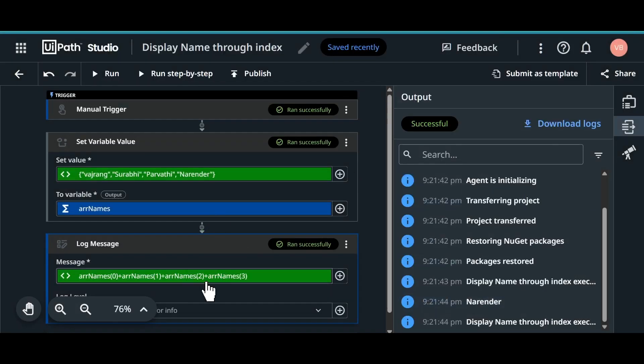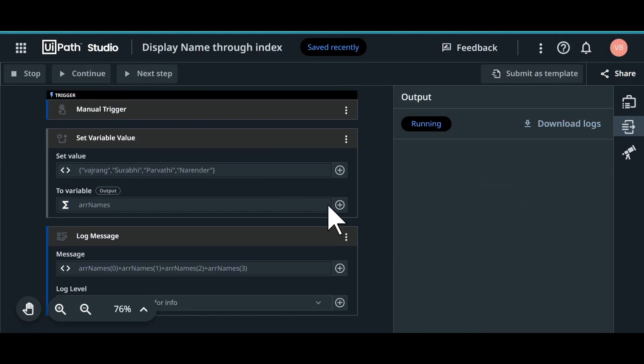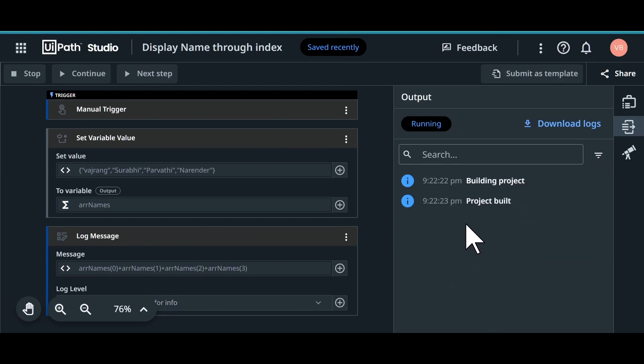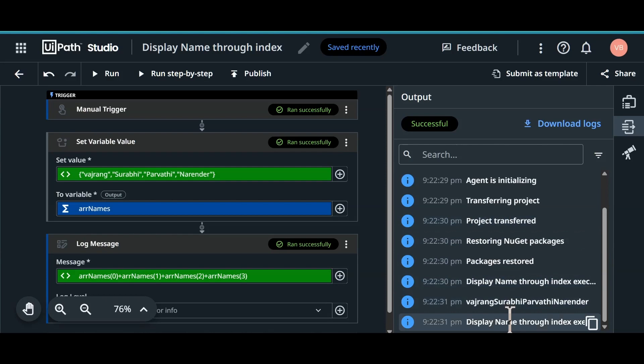If we give 4, then it will throw an error. Let's run this code and see how this will work. So we are able to get all the values in one string format. One extra tip.